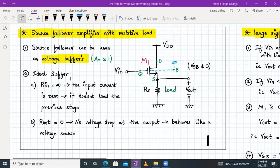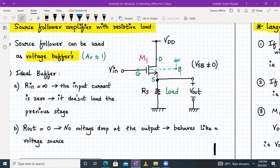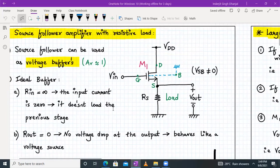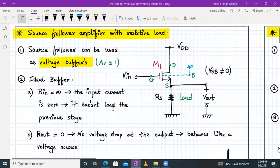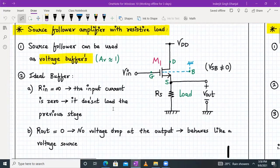These are the characteristics of an ideal buffer. Now, here you can see why Vsb is non-zero, meaning why body effect is present. The source terminal is not connected to ground, whereas the body terminal of an NMOS transistor is connected to ground — that is the substrate of your silicon wafer. So Vsb is non-zero. Let's derive the exact voltage gain formula for a source follower amplifier with resistive load.